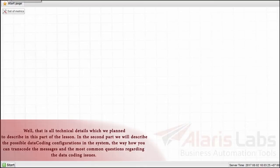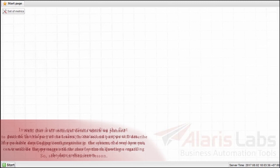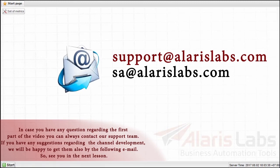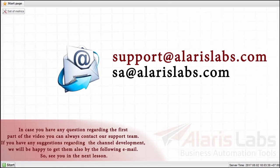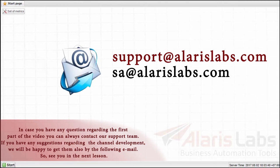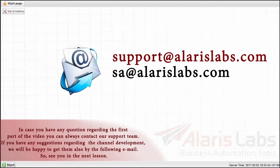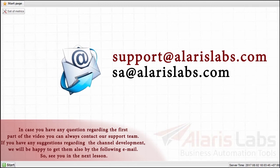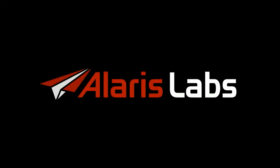Well, that is all technical details which we plan to describe in this part of the lesson. In the second part, we will describe the possible data coding configurations in the system, the way how you can transcode the messages and the most common questions regarding their data coding issues. In case you have any questions regarding the first part of the video, you can always contact our support team. If you have any suggestions regarding the channel development, we will be happy to get them also by the following email. So, see you in the next lesson.